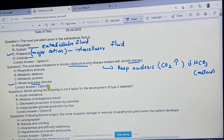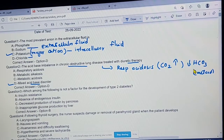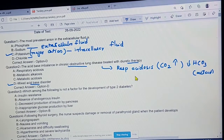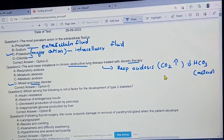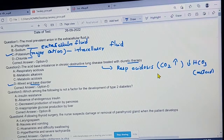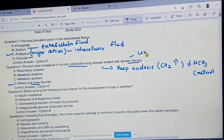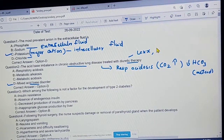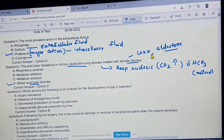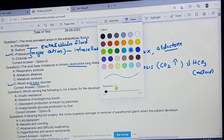That is why COPD is called a mixed acid-base disorder. In COPD you have elevated bicarbonate and you go to metabolic acidosis. The diuretic therapy involved here is called aldactone, which is a potassium-sparing diuretic.